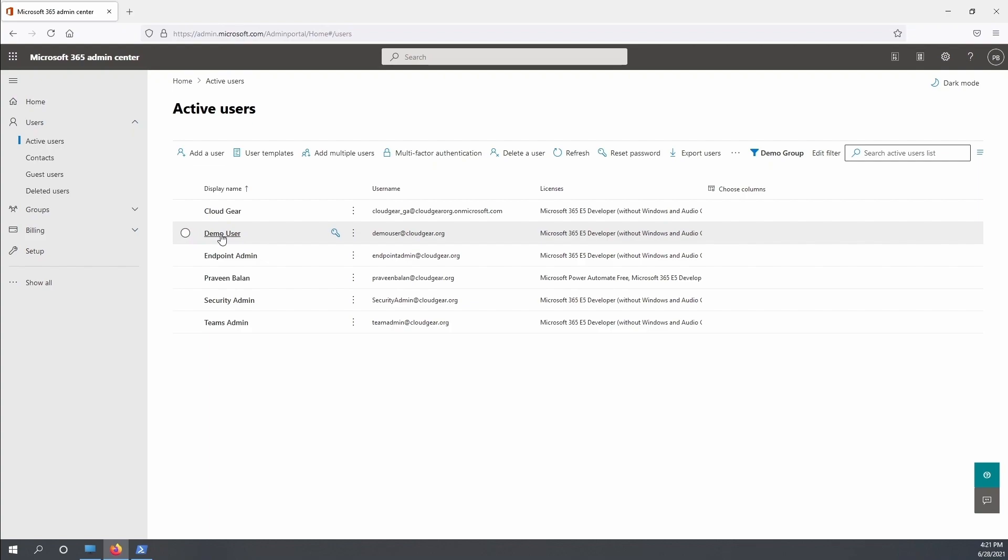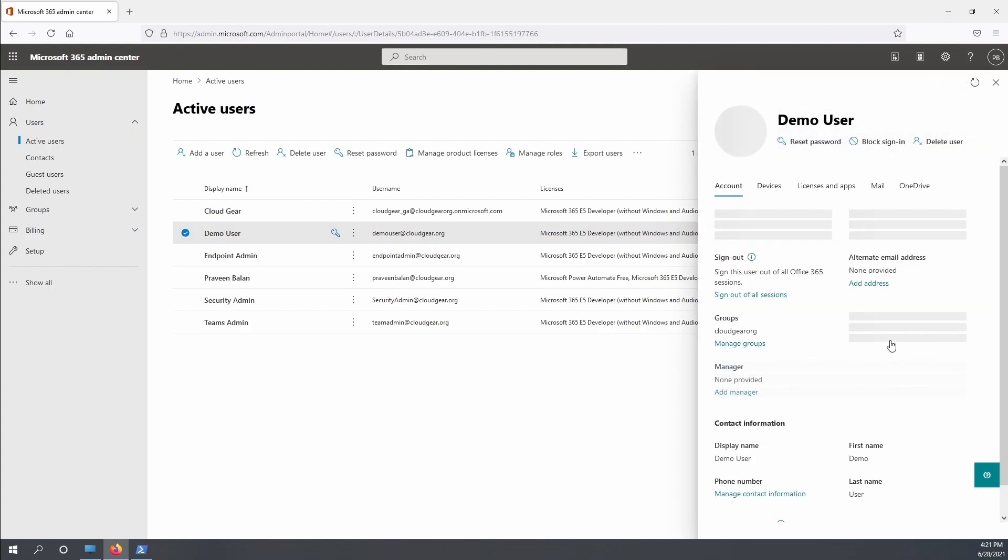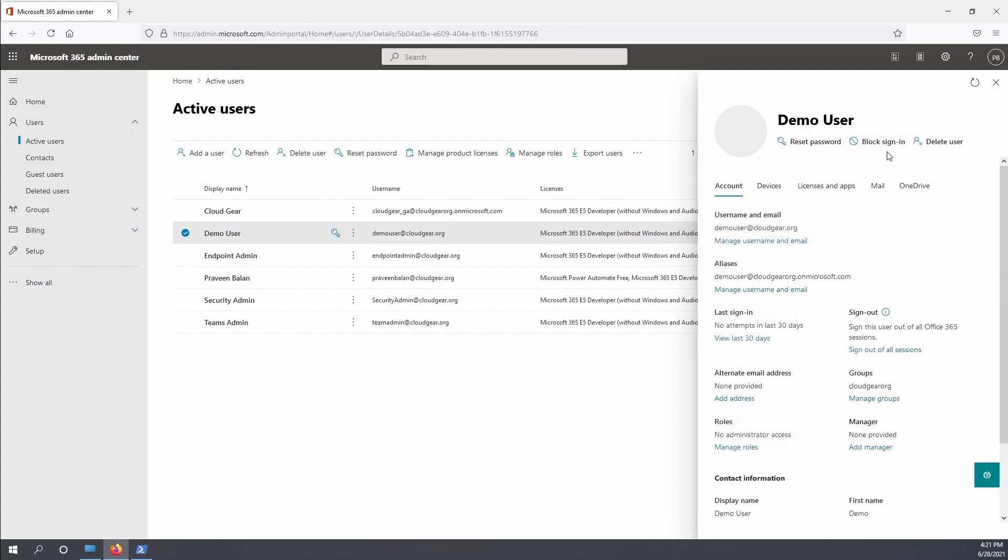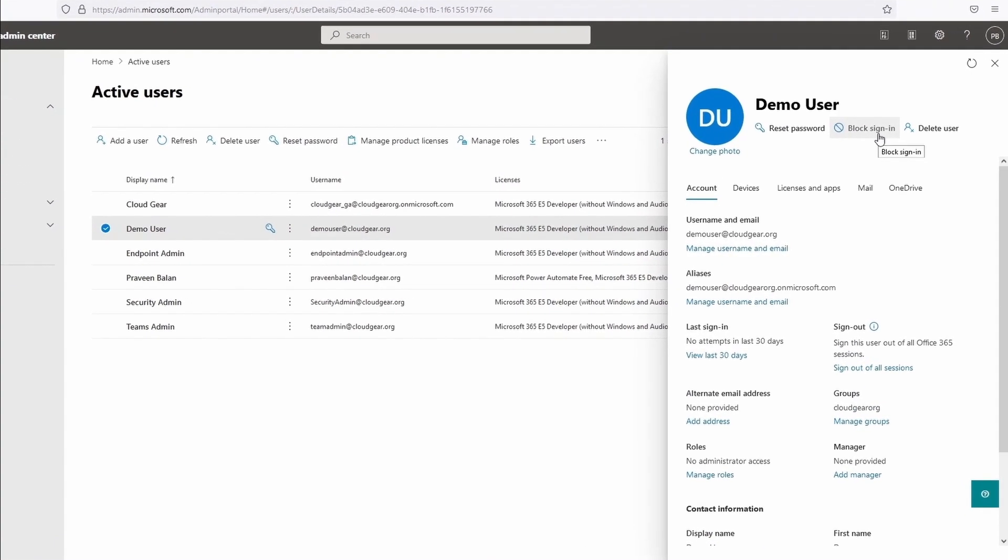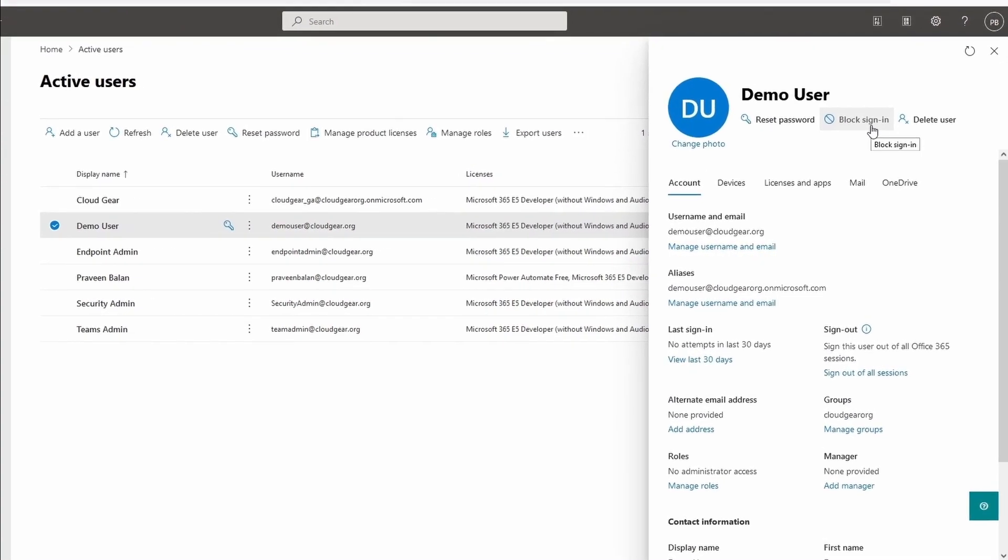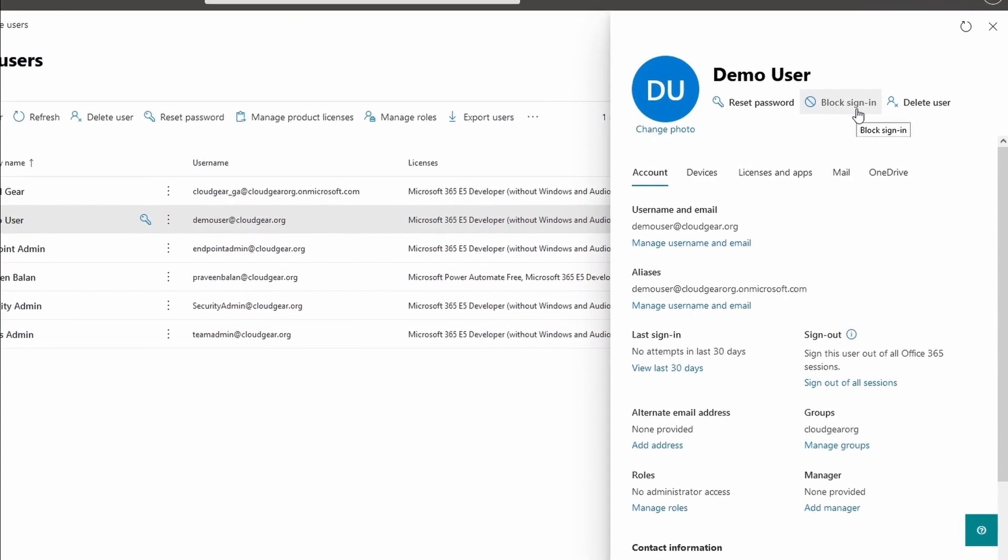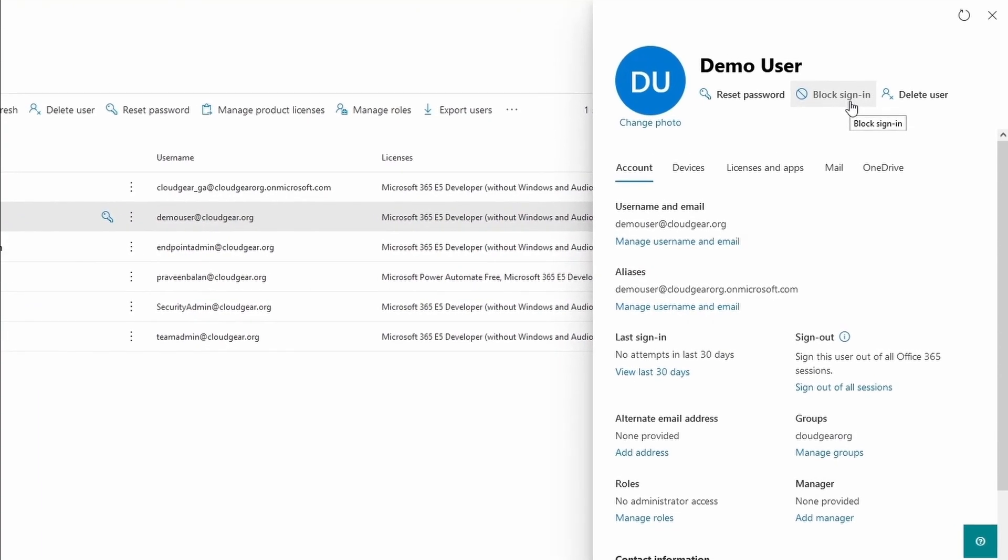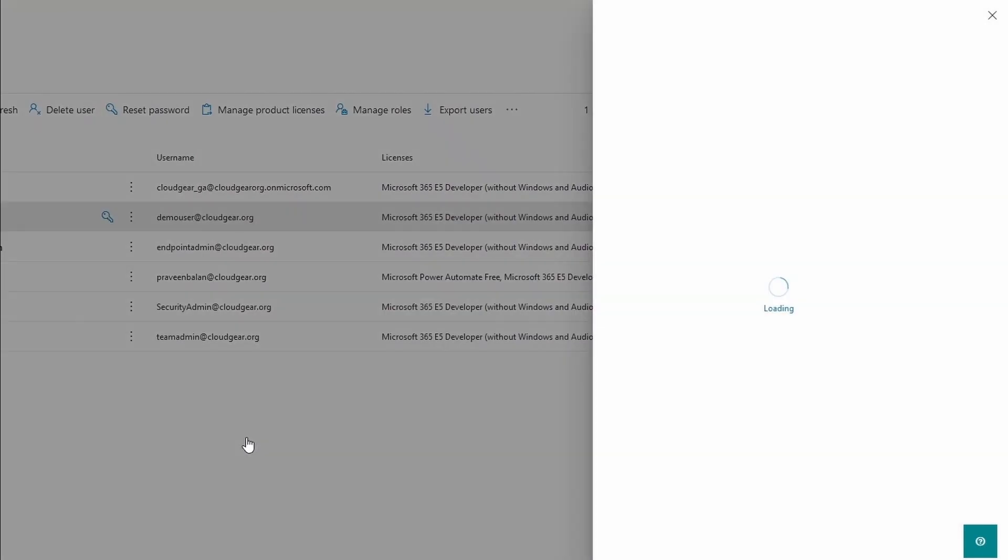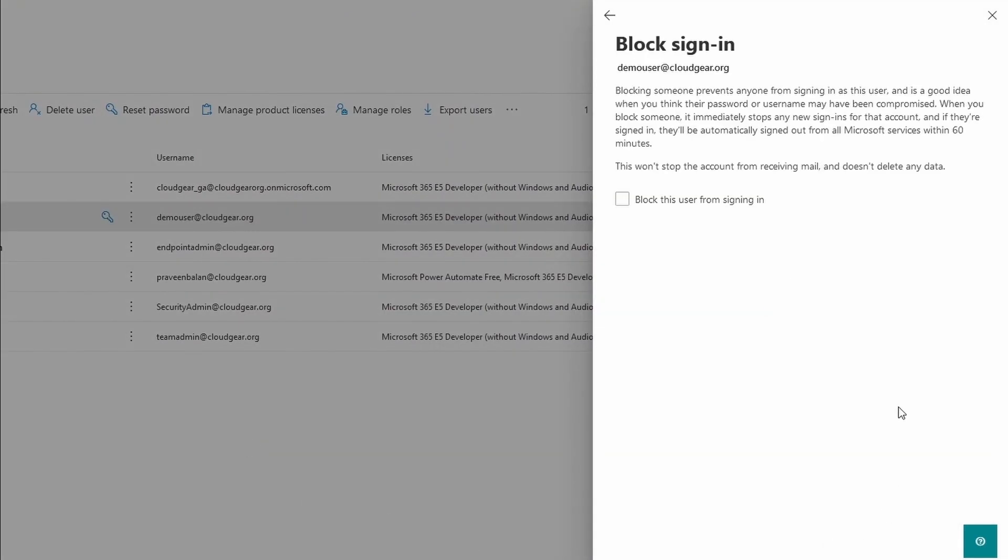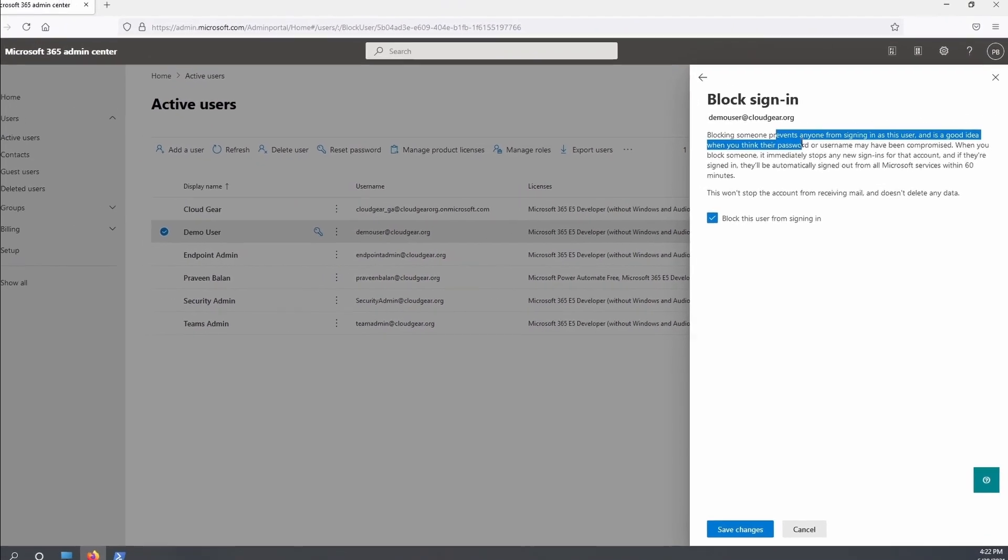Under the users section, I am going to use a demo user for all these activities. In order for me to disable an account, for example demo user, there is no disable option available in 365. Instead, you can go ahead and use the block sign-in option. Once you block the sign-in, the user sessions will be automatically signed out and the user will not be allowed to log in.